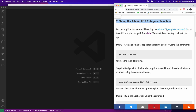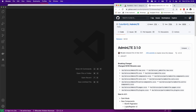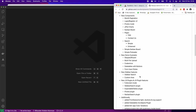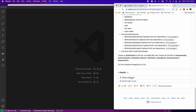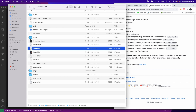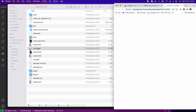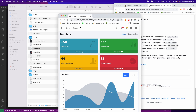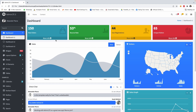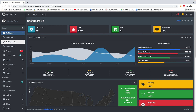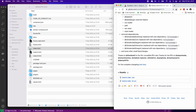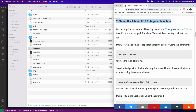We're starting from step two. If you click on this link, you get the template and you simply download it. Scroll down and you'll see the zip file. Download the zip and unzip it. Once you download and unzip, it gives you this folder, and once you open the index, it takes you to the AdminLTE template. We have it running on my local system, but it's not running on Angular yet.